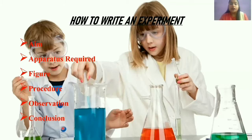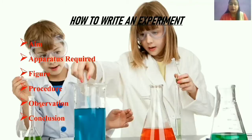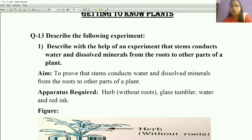Clear? You have to follow this pattern whenever you write an experiment. An experiment is always of five marks, and you have to cover all these six points. So let's start our first experiment: describe with the help of an experiment that stems conduct water and dissolved minerals from the roots to other parts of a plant.